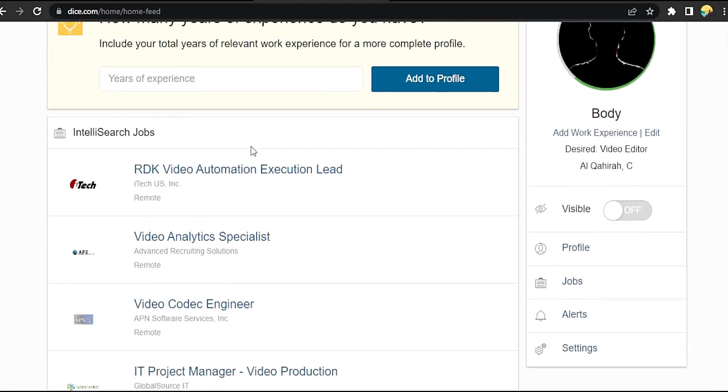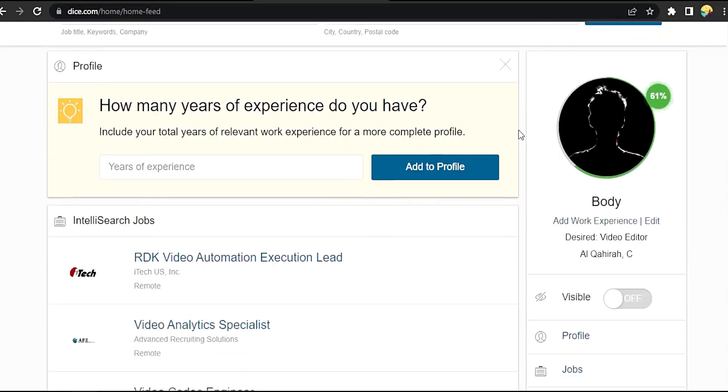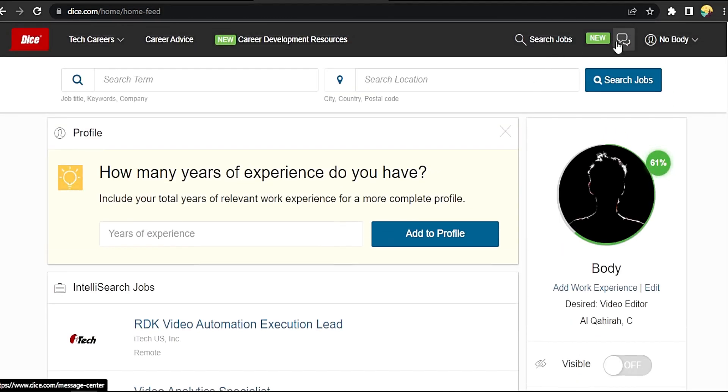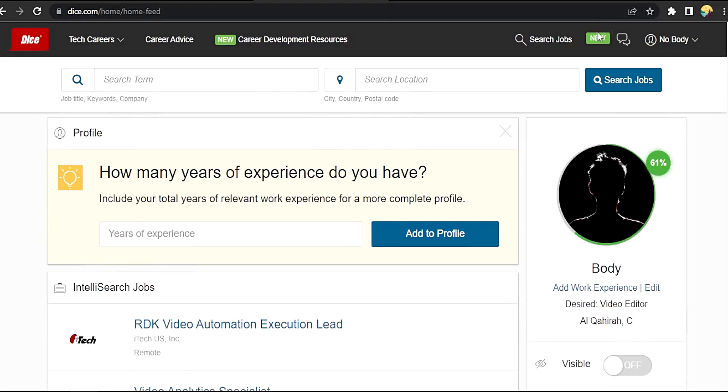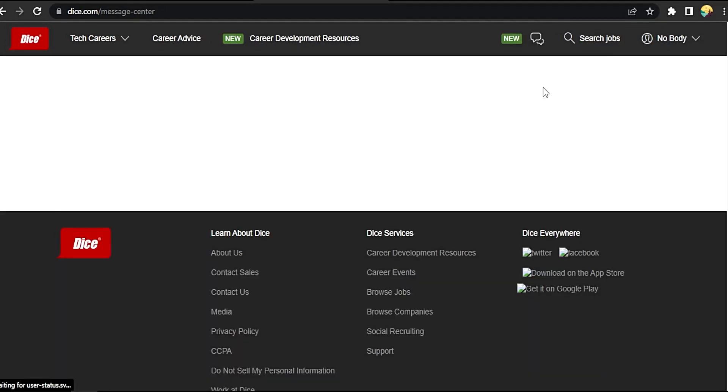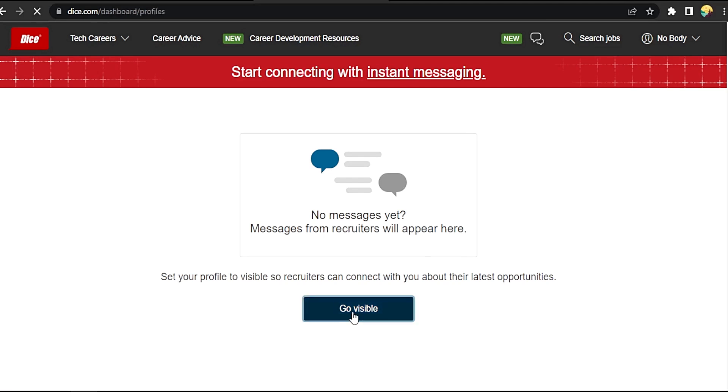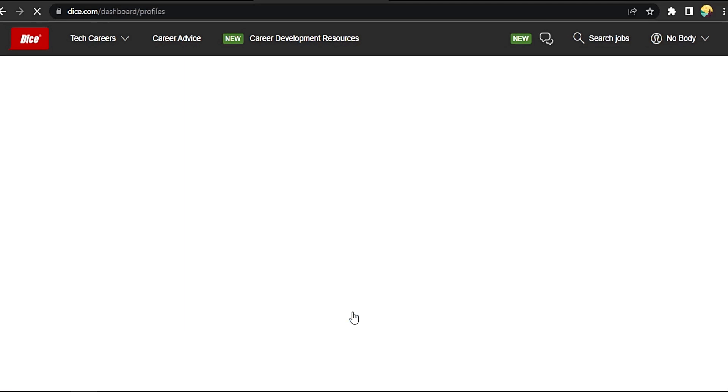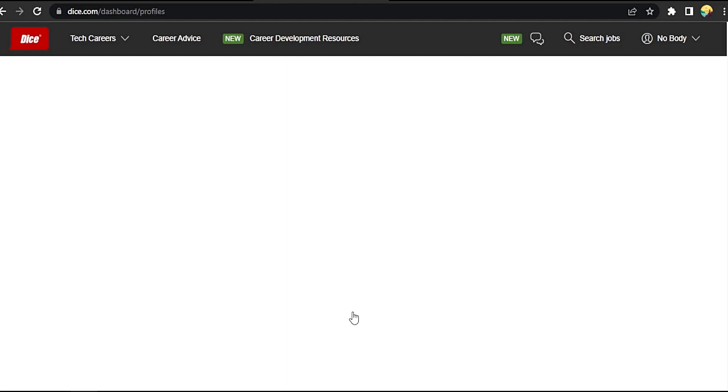Okay, here our profile visibility is off. Let's go to chat. Here it will advise you to go visible, set your profile to visible. Go visible from here. It will take you to the profile.